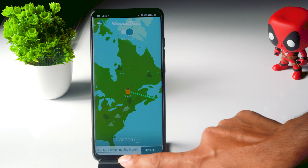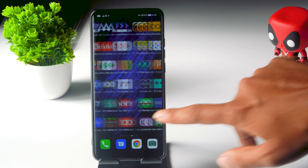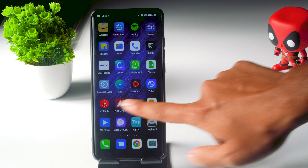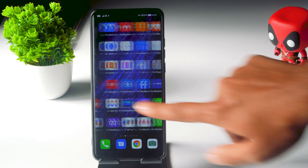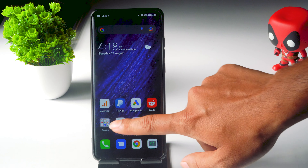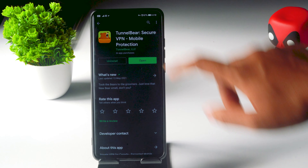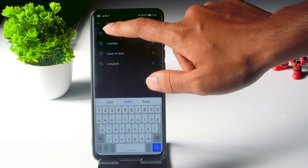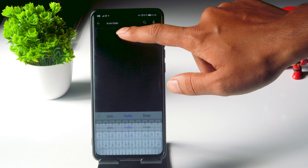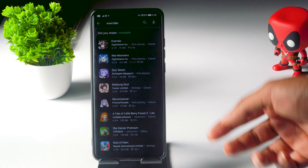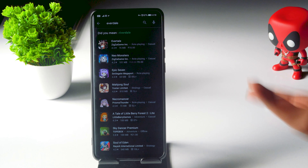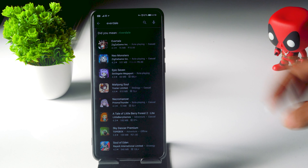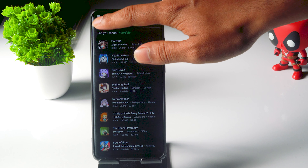Once it is done, you just have to go back to the Play Store once again and search for the game Everdale. Now as you can see, it is not available. So this is the issue which is happening right now, and we're going to fix this.